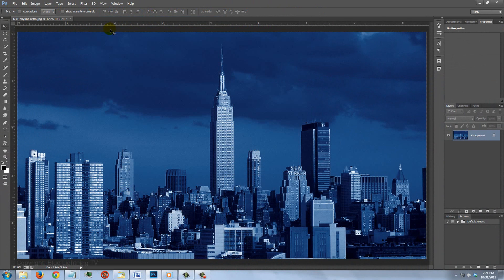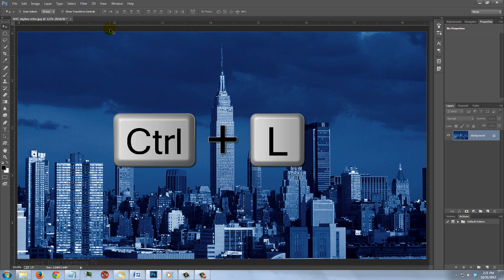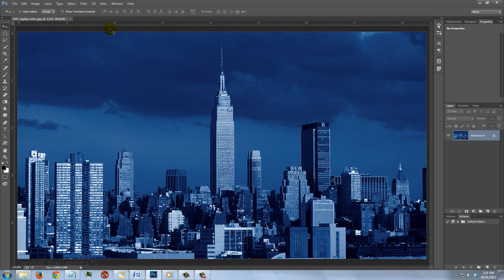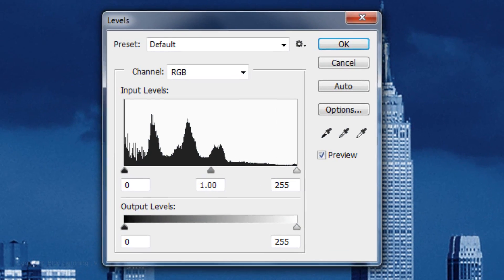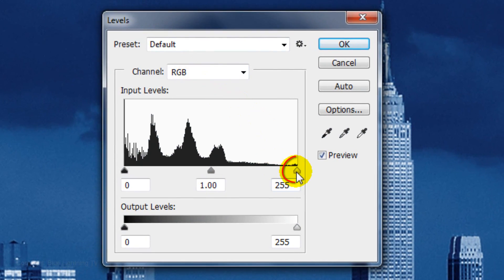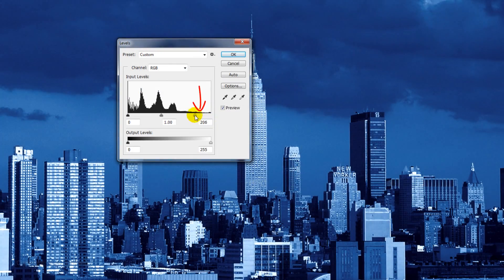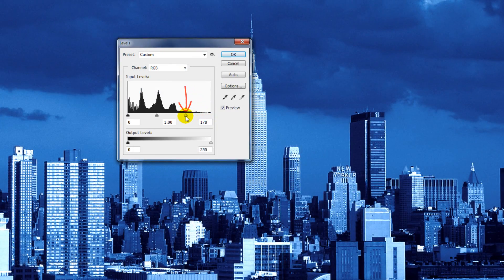To brighten your image, open your Levels window by pressing Ctrl+L on Windows or Cmd+L on a Mac. Slide the Input white to the left until your image looks good to you.